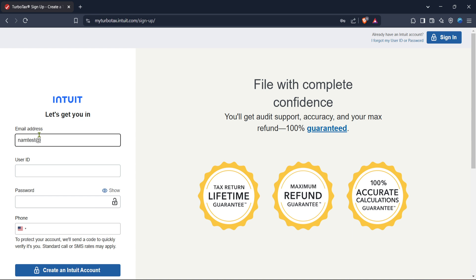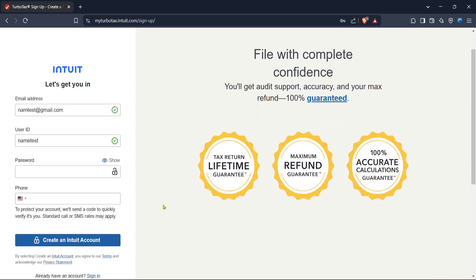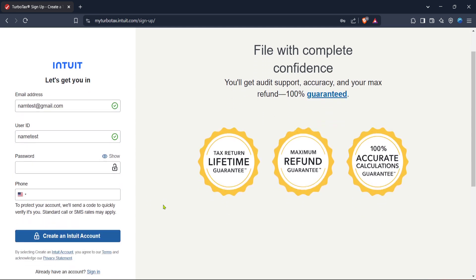As you continue, you will, at some stage in the process, be asked to provide the product key. This is a critical step in activating your TurboTax software, so have your purchase details ready. The product key is typically found inside the packaging if you purchased a physical copy from Costco, or it may have been emailed to you if you bought a digital version.